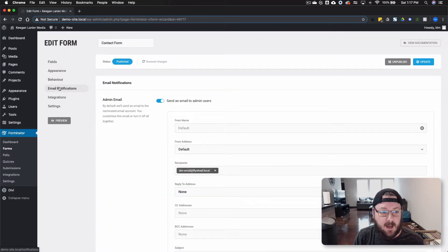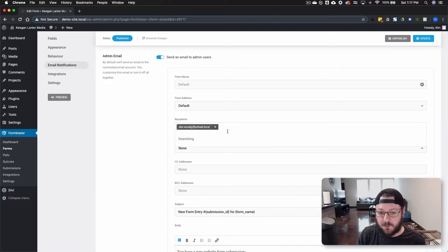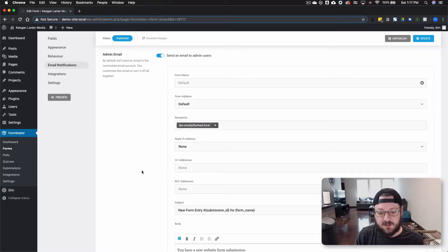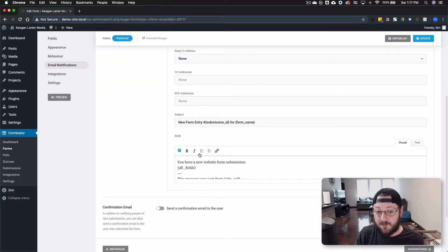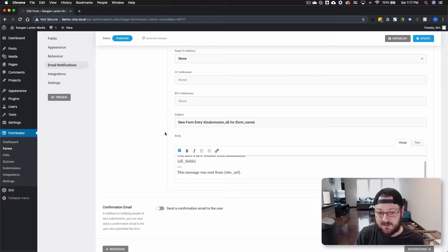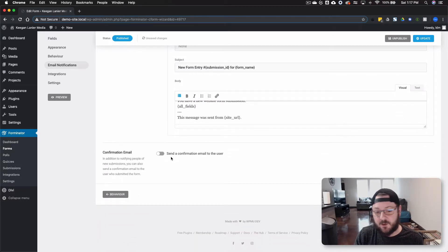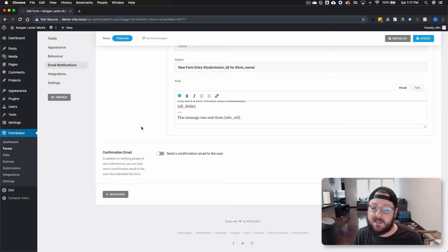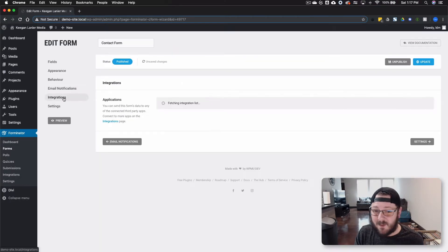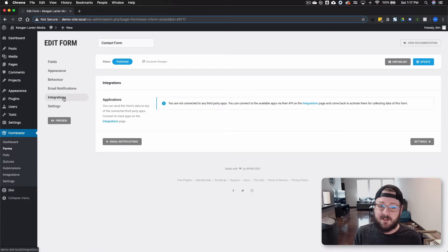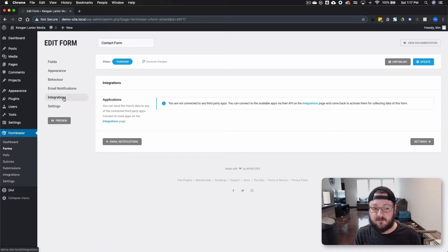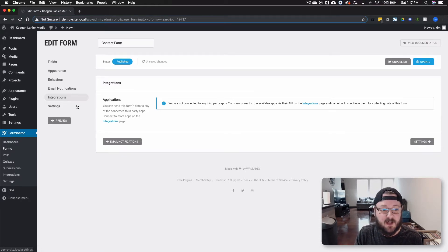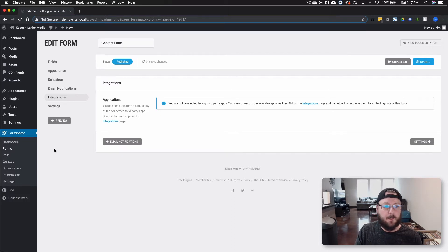And then there's also email notifications where you can do multiple recipients. You can change everything about this. You can change the actual email that goes out. And you can also send a confirmation email to the person who submitted the form. So that's really cool. Very basic stuff. But a lot of times you don't get something this user friendly in such a in a free plugin. I mean, this thing is pretty all baked in. Everything is there that you might possibly need.